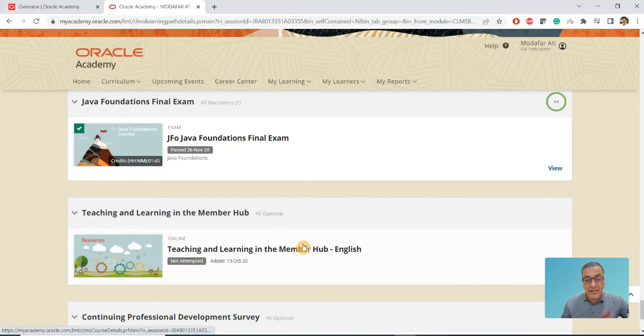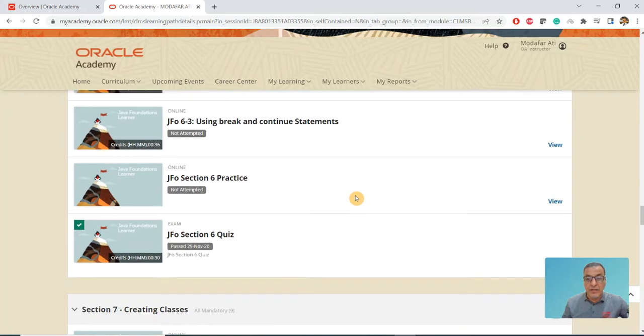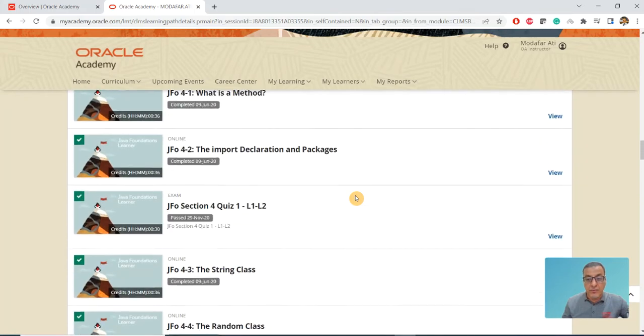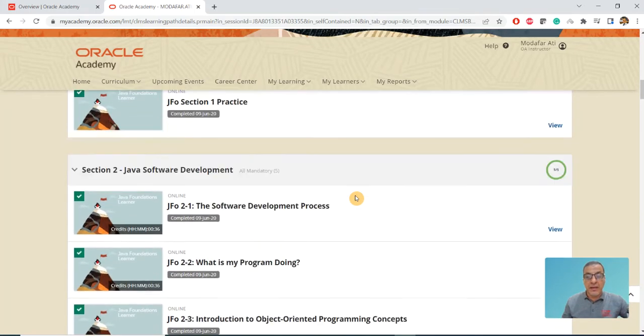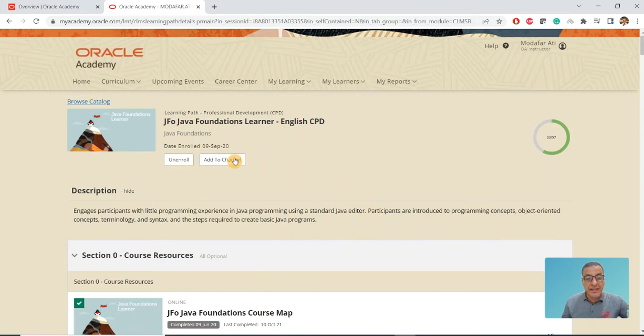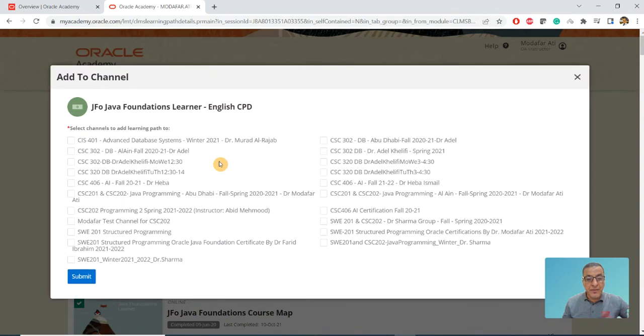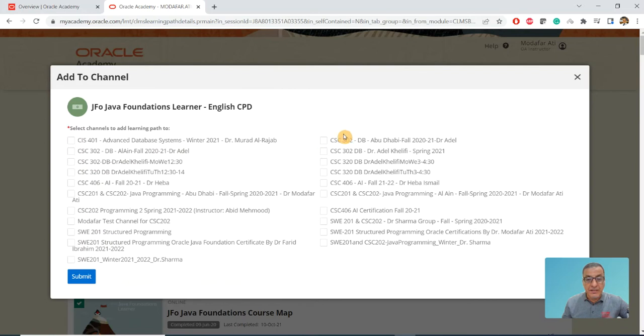Then you do JavaFX, the last one, and then the final exam. This final exam is face-to-face usually. When I click on that, you can see here it says Add to Channel.